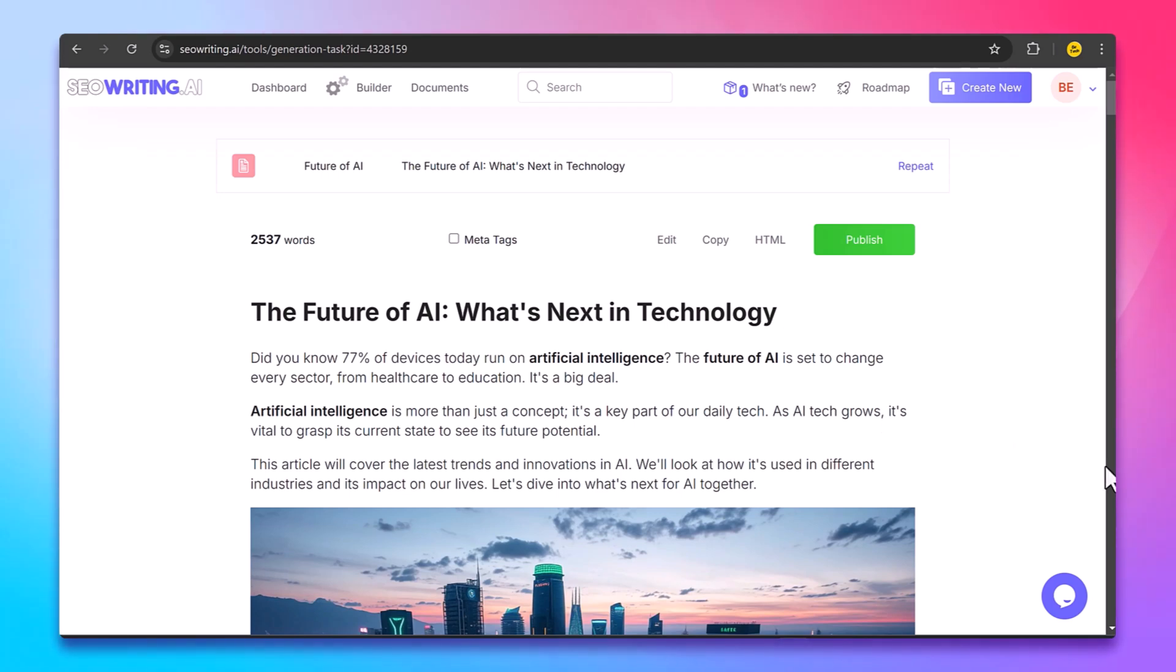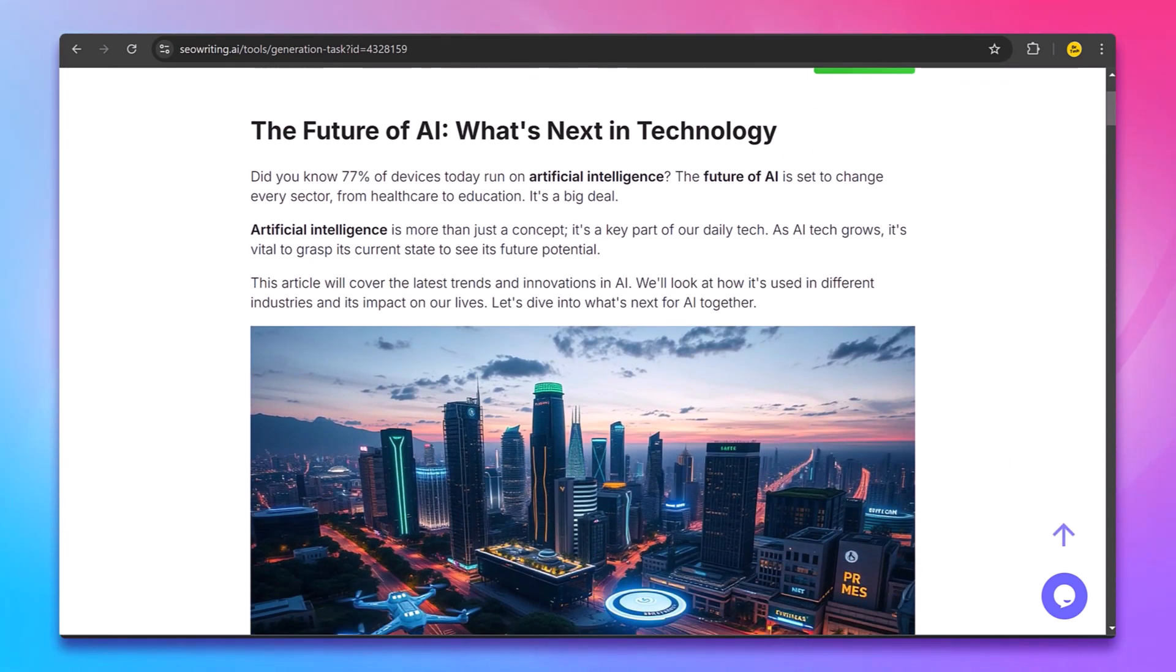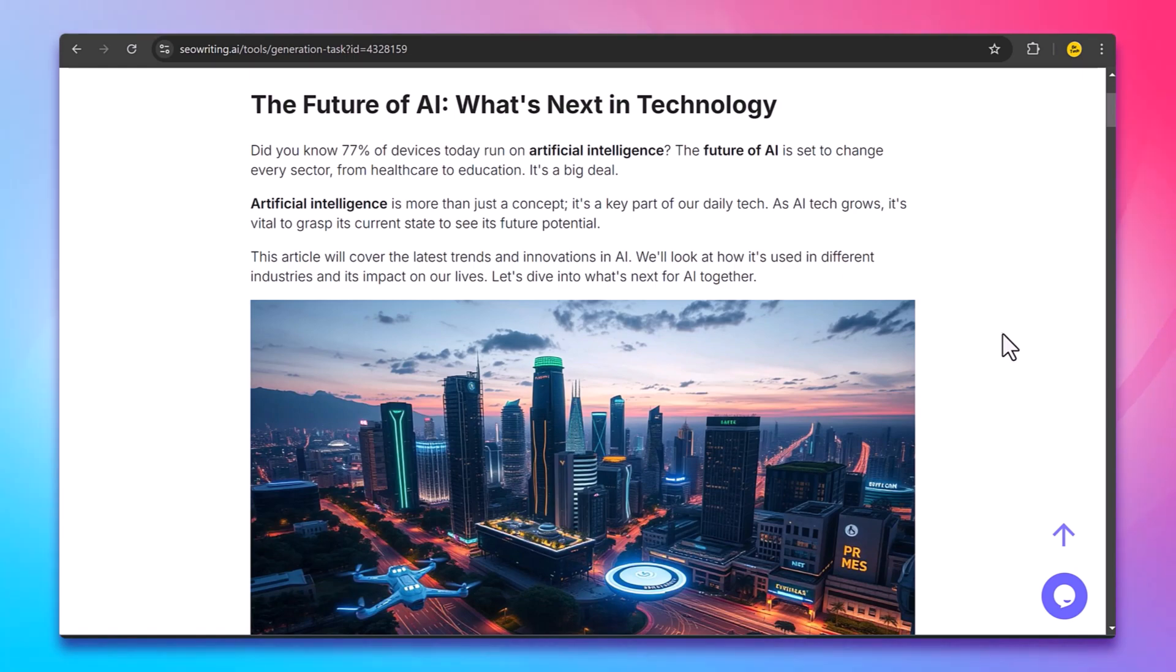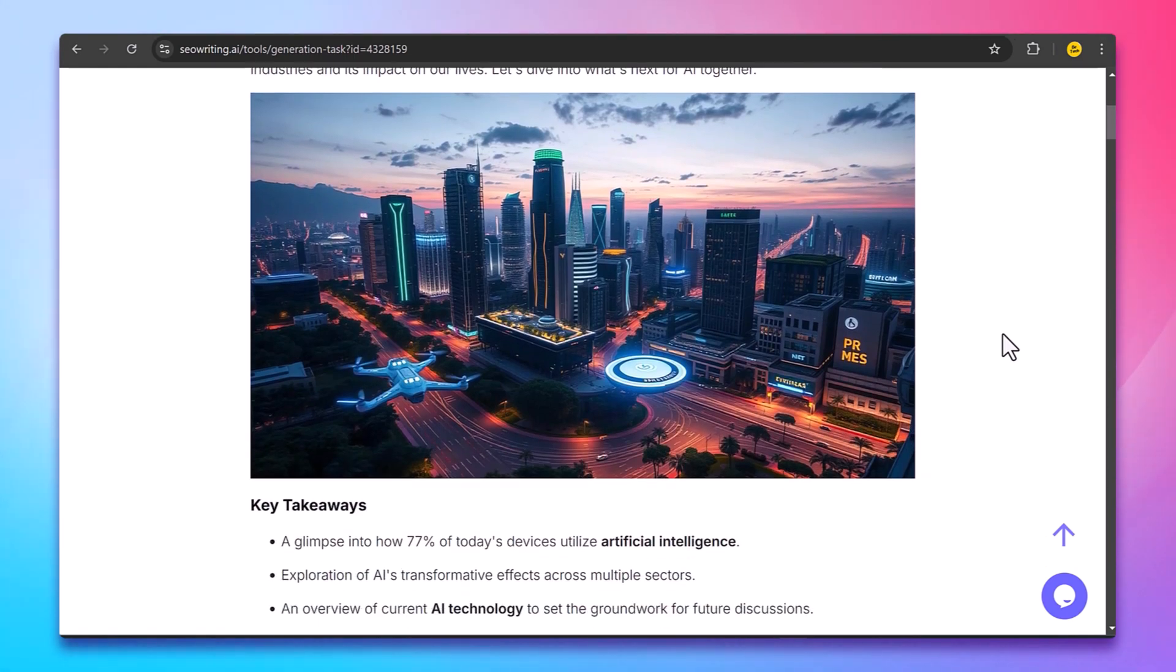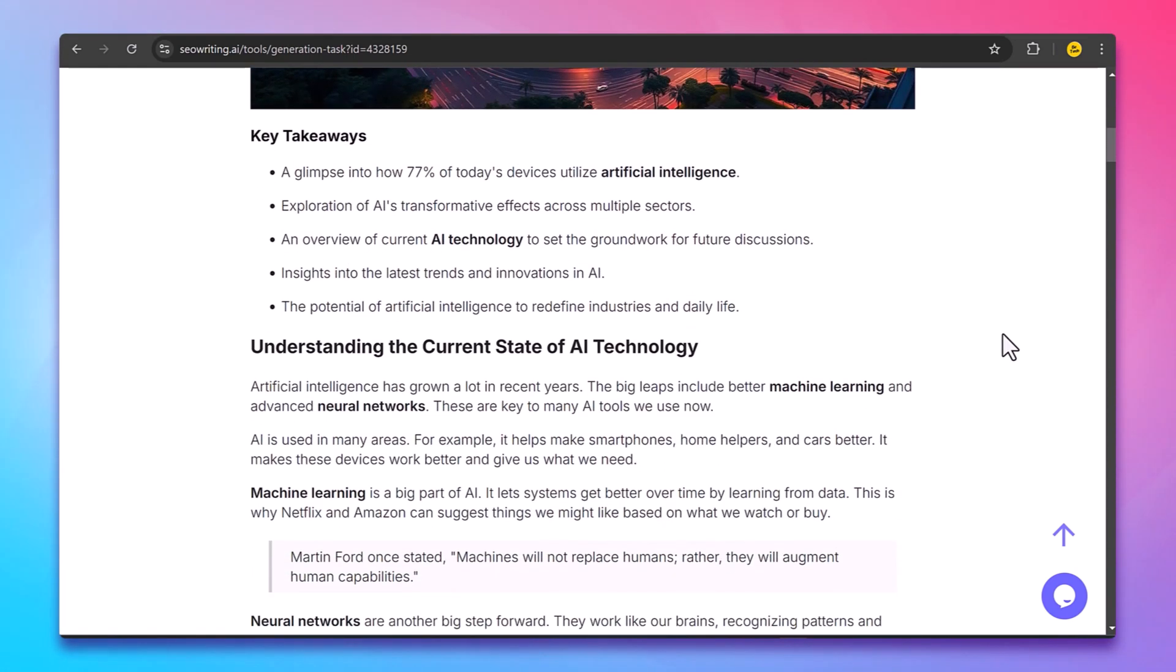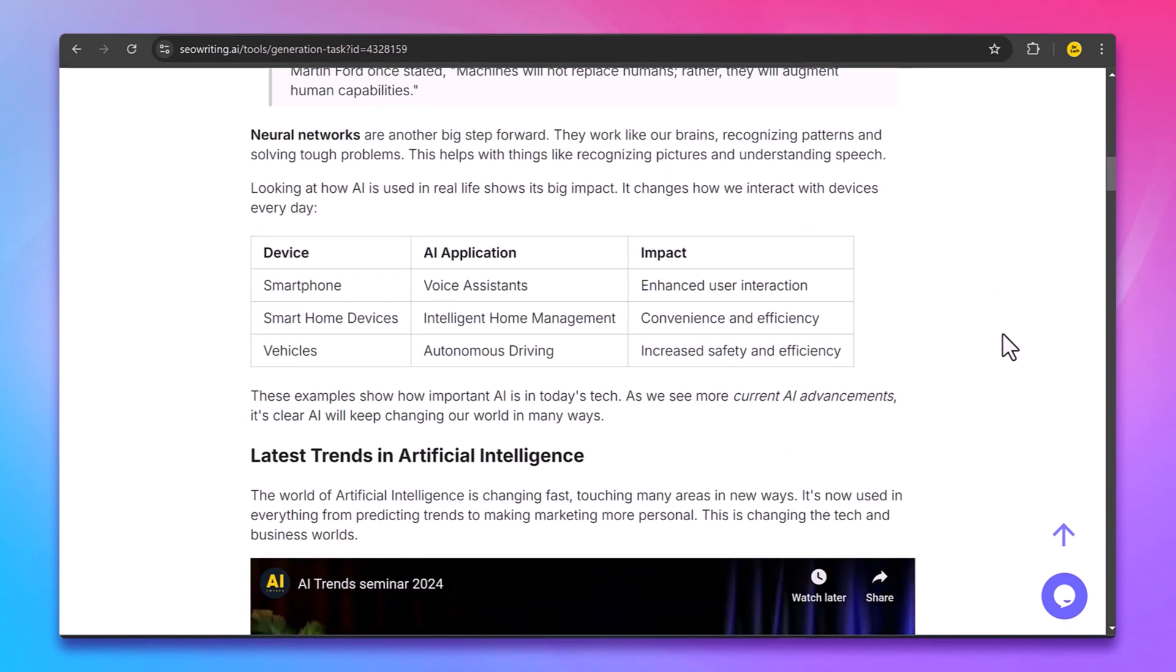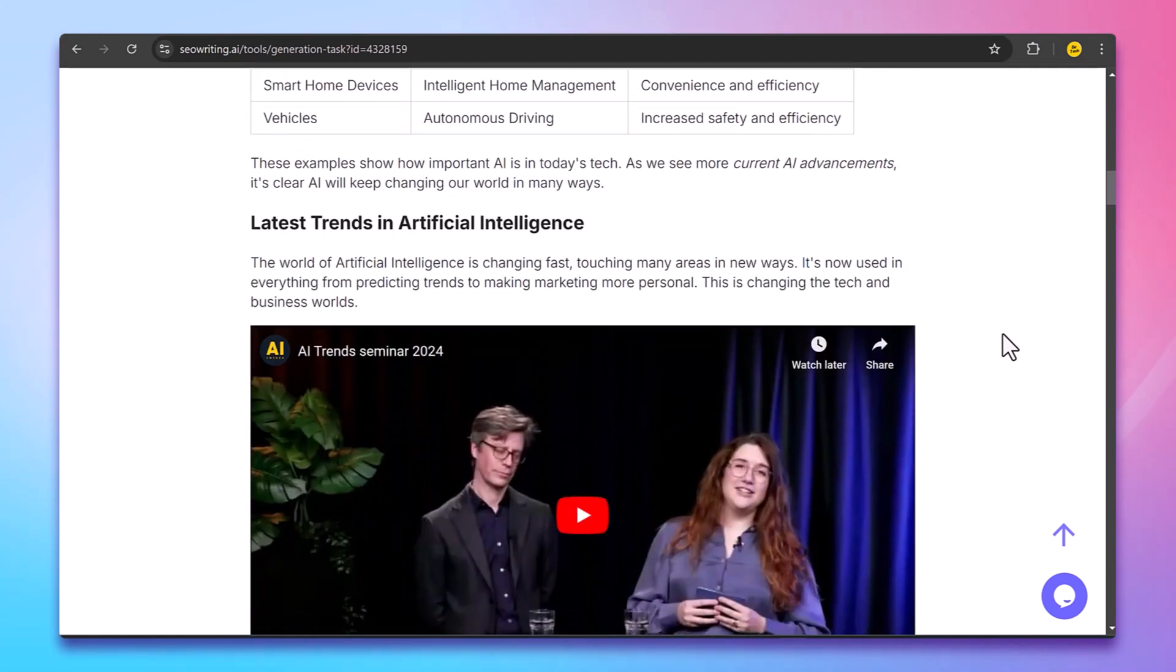Hey everyone, welcome back to BTech. Have you ever struggled with writer's block or finding the right keywords for your articles? If you are a blogger, content creator, or marketer, you know how time-consuming it is to create high-quality articles that rank well on search engines.